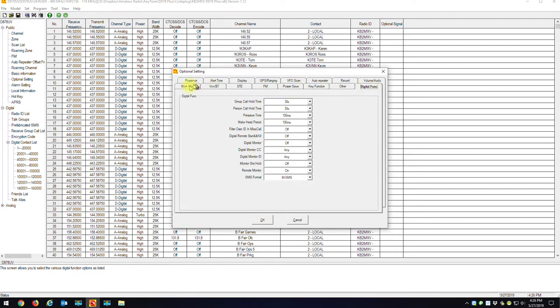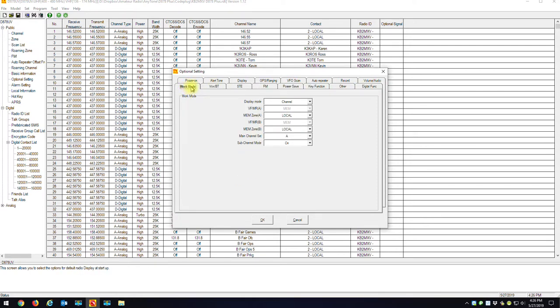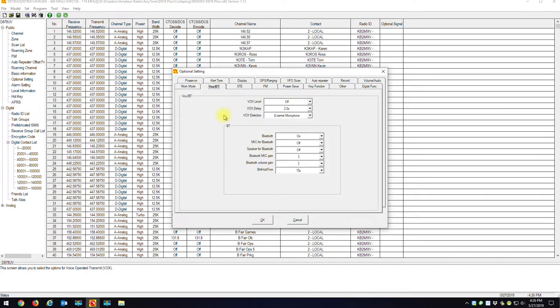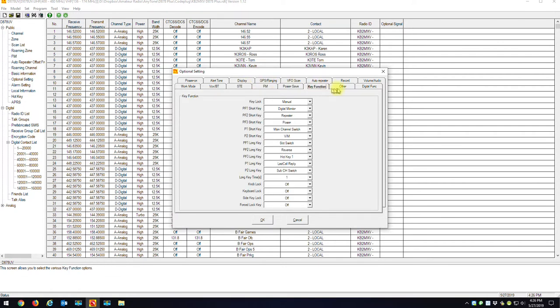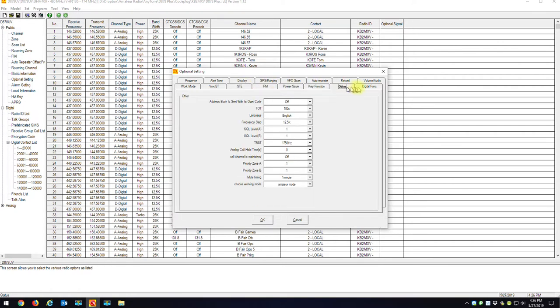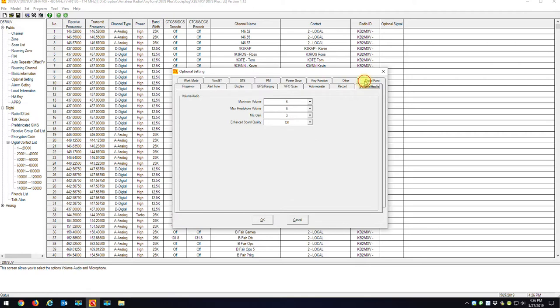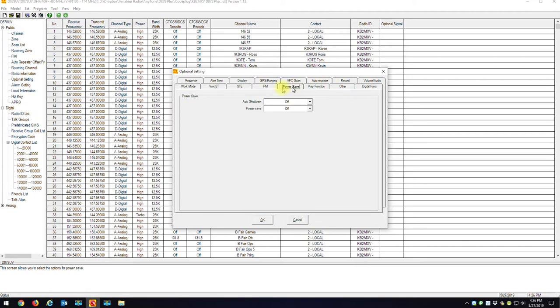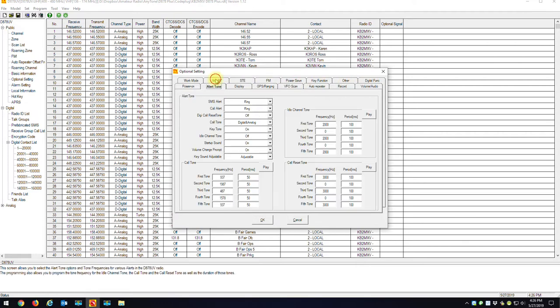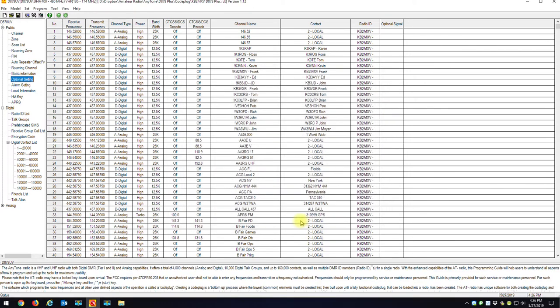An easy way is just click on Work Mode, take your cell phone, snap a picture of this. Click on Vox, snap a picture of it. SDE, snap a picture on your cell phone. You get the drift. Just where you can see all your settings that you currently have that work fine for you. And once you have pictures of all these screens, just hit the Cancel.